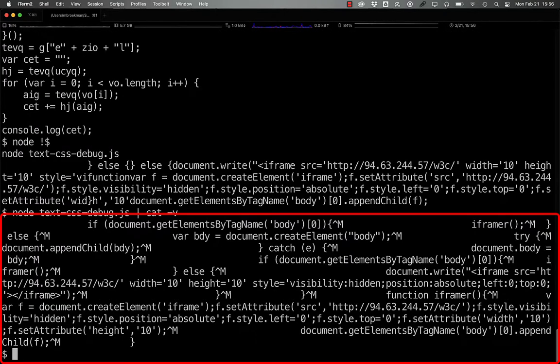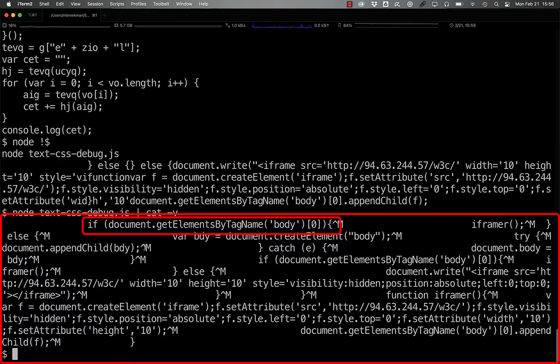Here we can see the complete JavaScript code checking for a body tag before calling the iframer function that it defines down below.